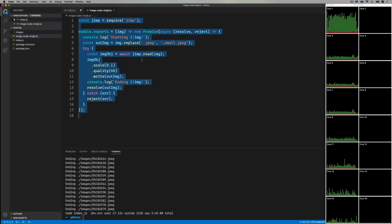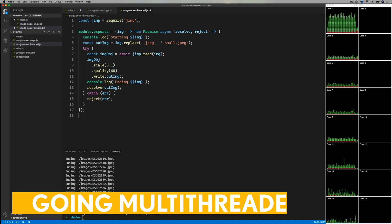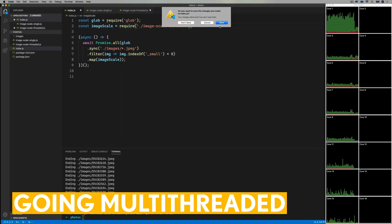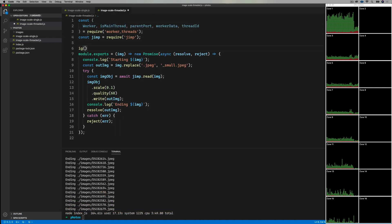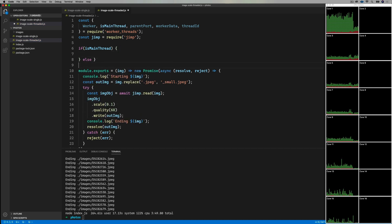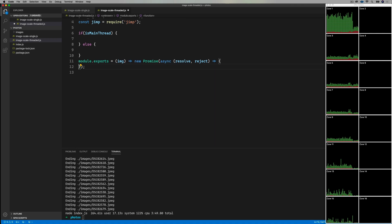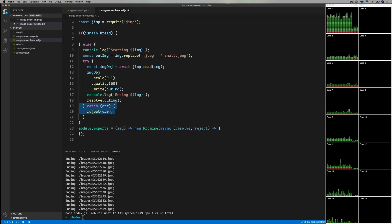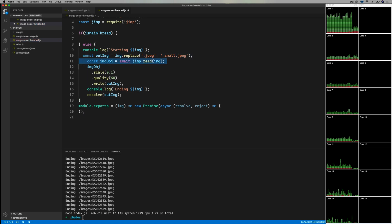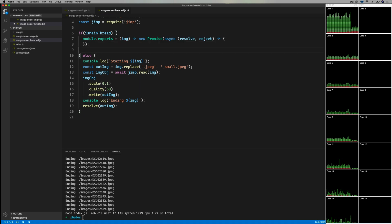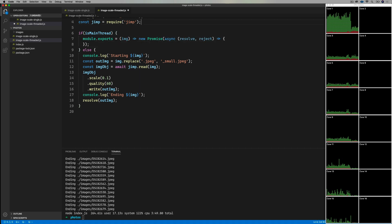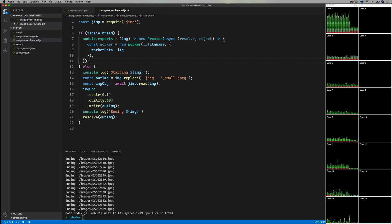So I'll copy that code into a new file, and bring in the worker threads package. The first thing to do is separate out the code that runs in the main thread from the code that runs in the worker thread. To do that, we look at isMainThread. The main thread will return a promise and start a worker, and the worker will just do the work.